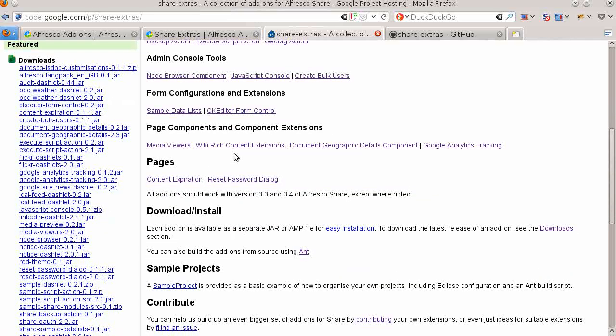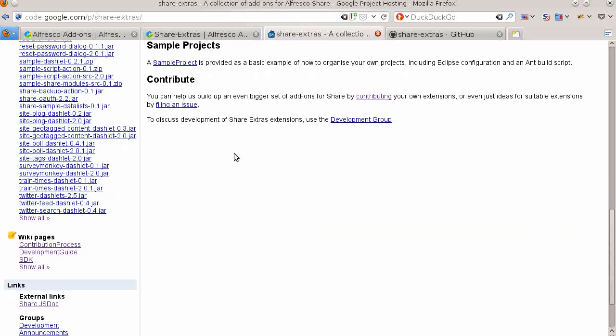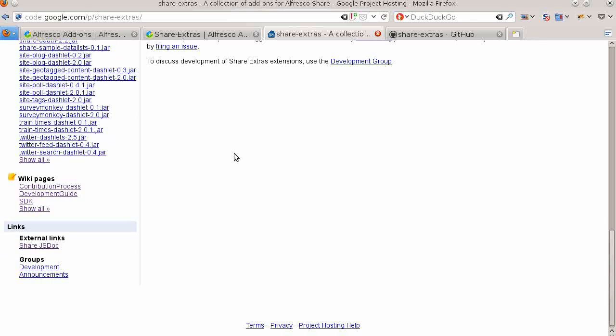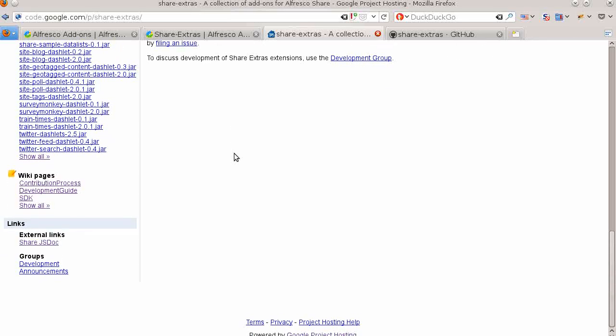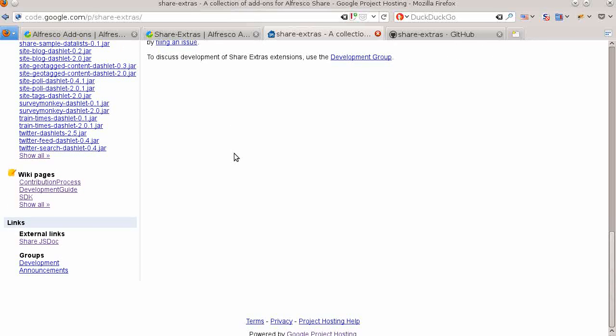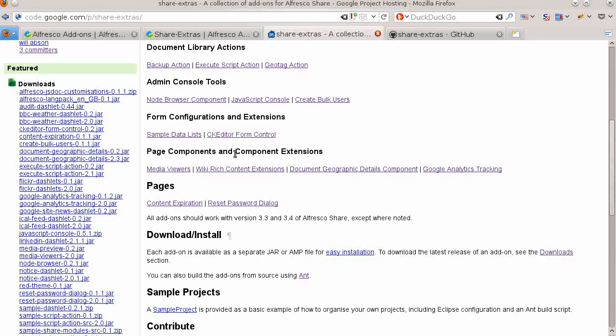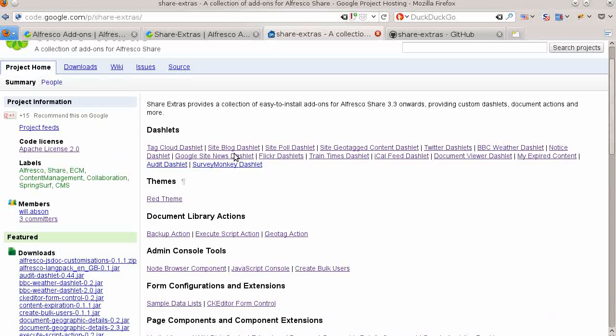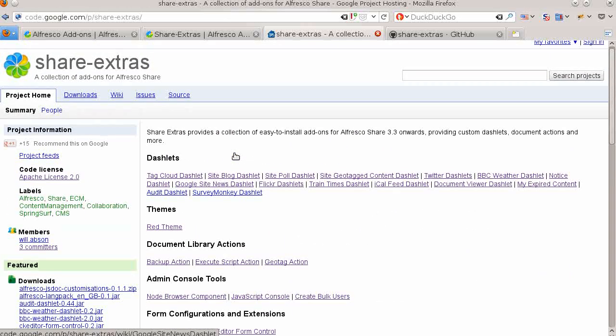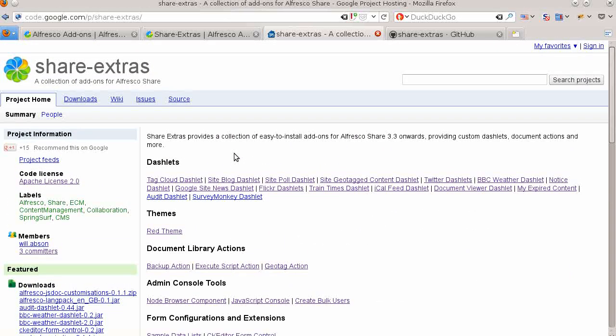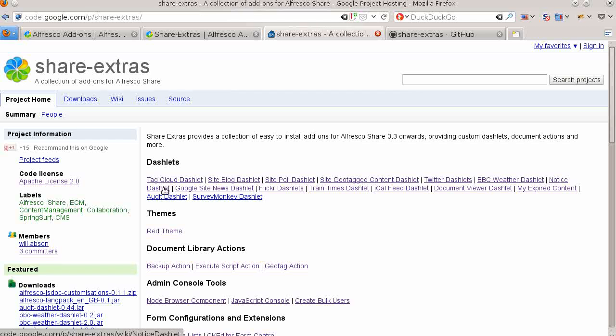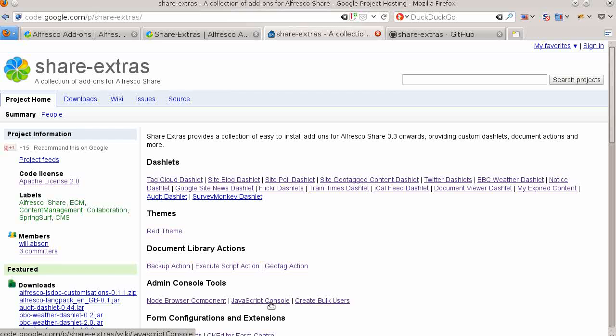The add-ons that make up Share Extras are licensed under the Apache 2.0 license. Most add-ons support both versions 3.x and 4.x of Alfresco. Projects like the Node Dashlet and the Node Browser are no longer updated because they were accepted into the core Alfresco source tree as a standard part of Share.